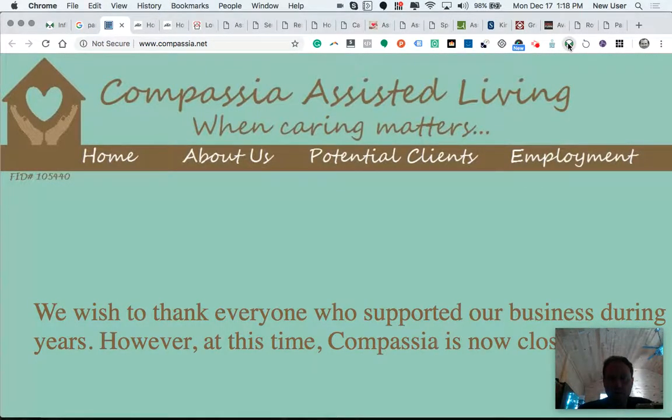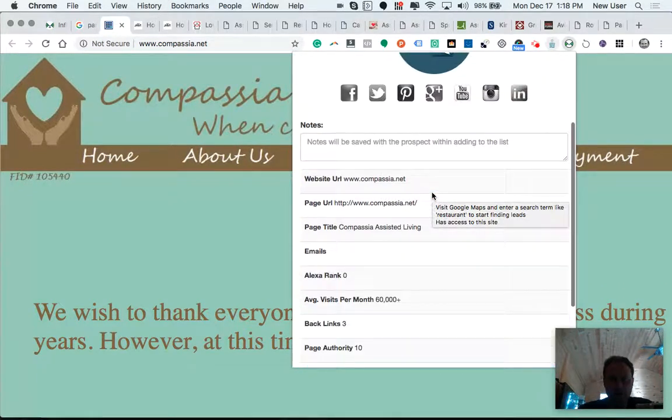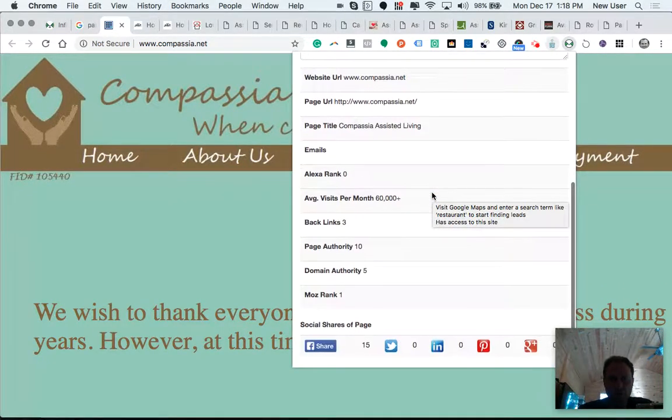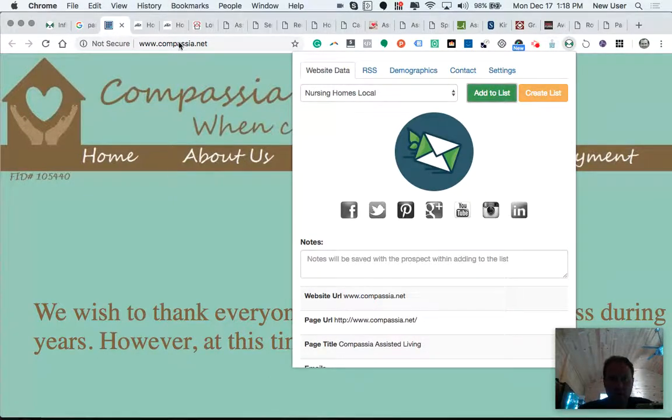Keep going with this. Hopefully, I'll get some emails out of this. It doesn't look like that one has an email either.